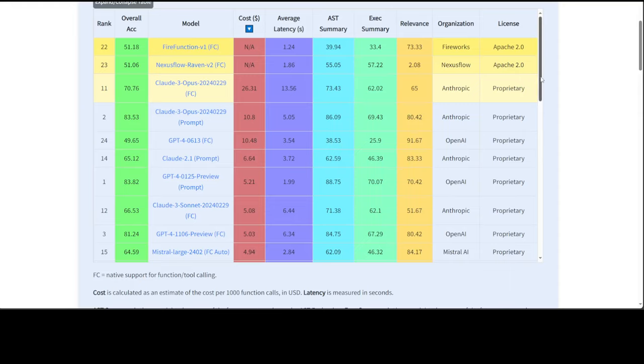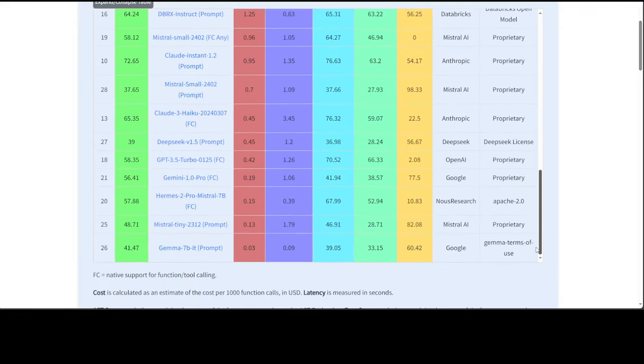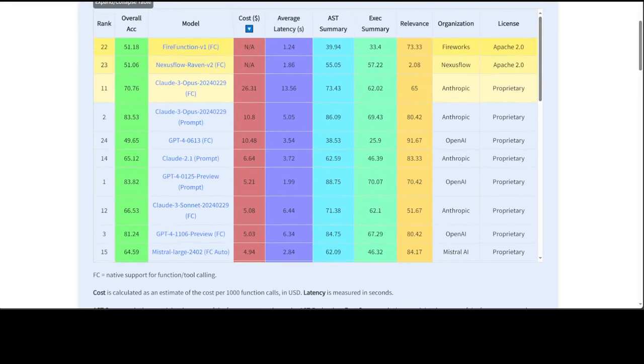Let's see which one is the cheapest. It seems Gemma models are quite cheap here, which is quite interesting. The cost is calculated as an estimate of the cost per 1000 function calls in US dollars.